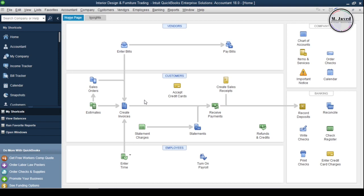Before adding a vendor profile, it's a good idea to define what type of vendors we are buying products and services from, and what the payment method and terms will be.